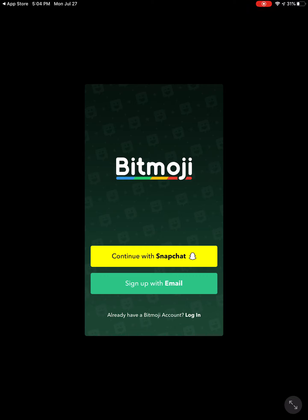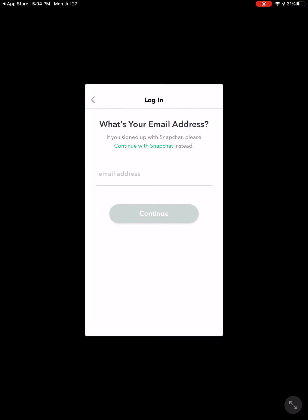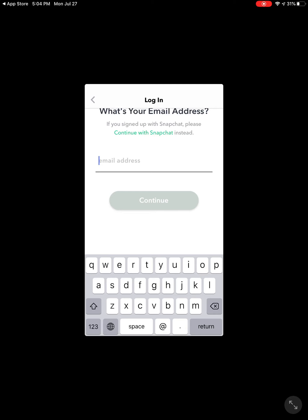You're going to have to put in your birthday to prove that you're over 13, and your email and password — all that. I already have an account, so I'm going to go ahead and log in.